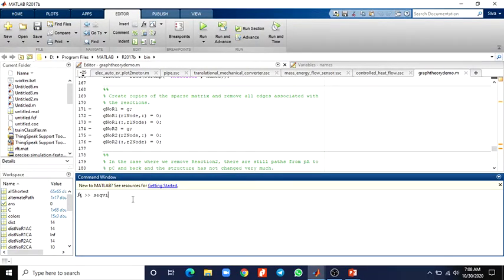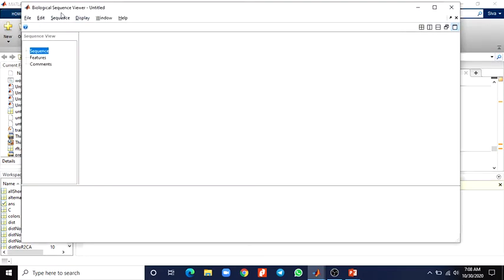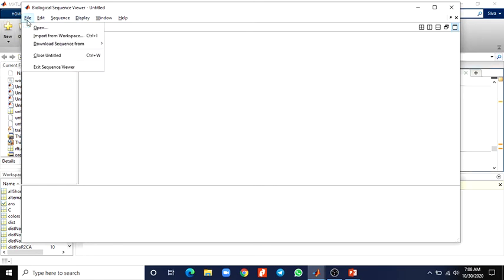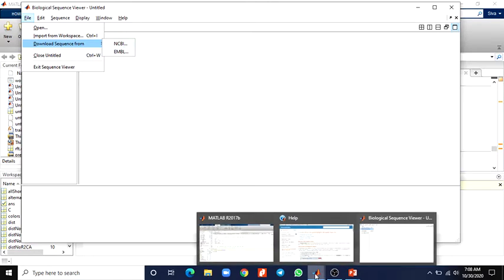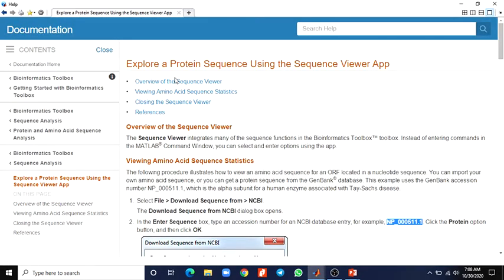In the command window, just type 'sequenceviewer' and you will get the biological Sequence Viewer app. Using this, you can import sequences. You can view the sequence — it may be an amino acid or it may be a protein — and import from your database, or download a sequence from the NCBI or EMBL database. Now we are seeing some examples: how to explore a protein sequence using this app. The Sequence Viewer integrates many of the sequence functions in the MATLAB toolbox.